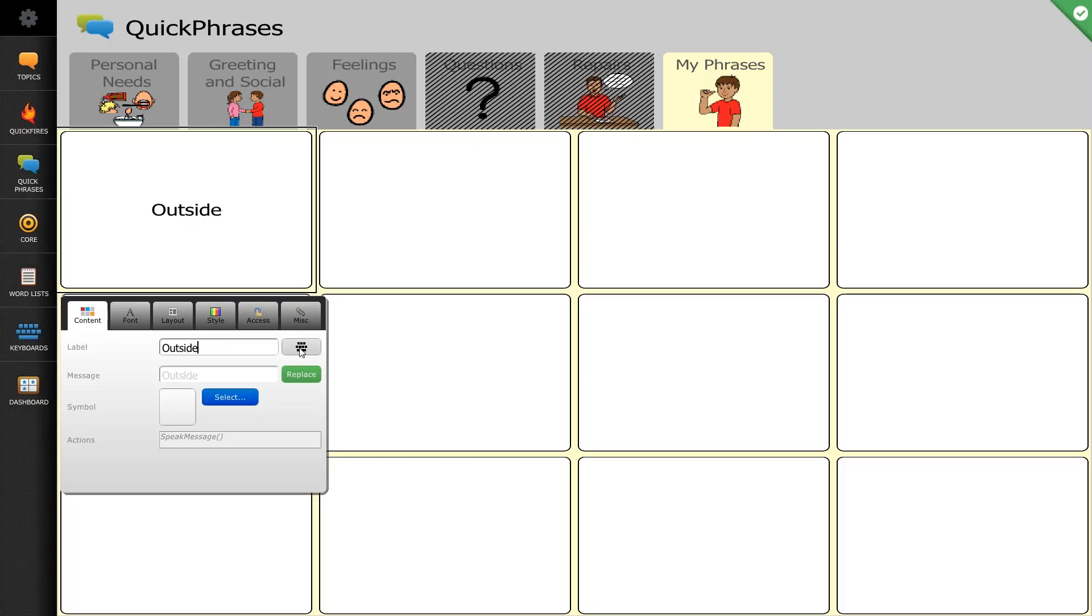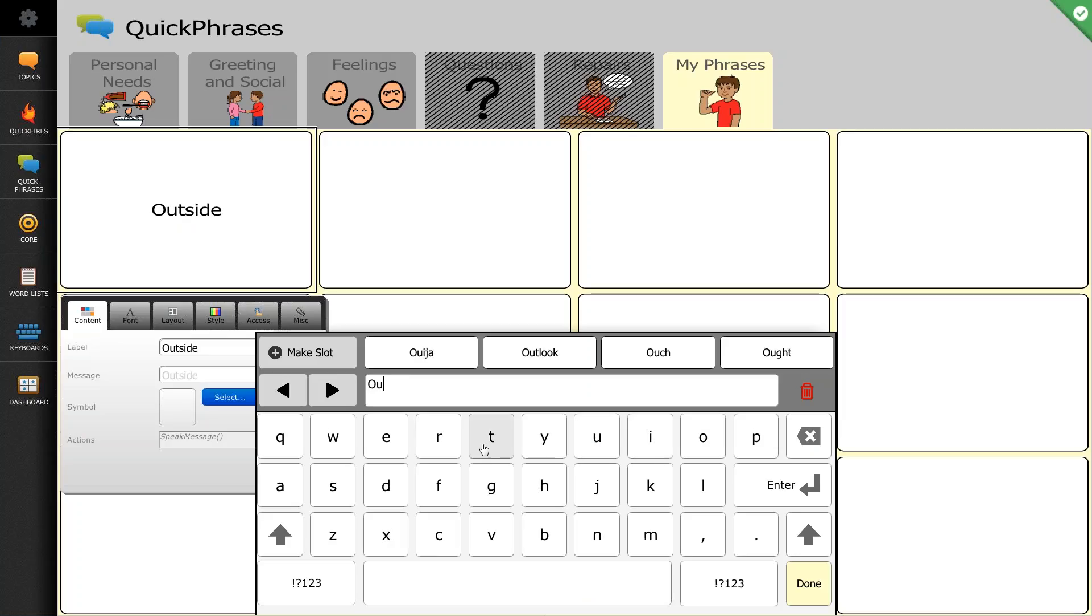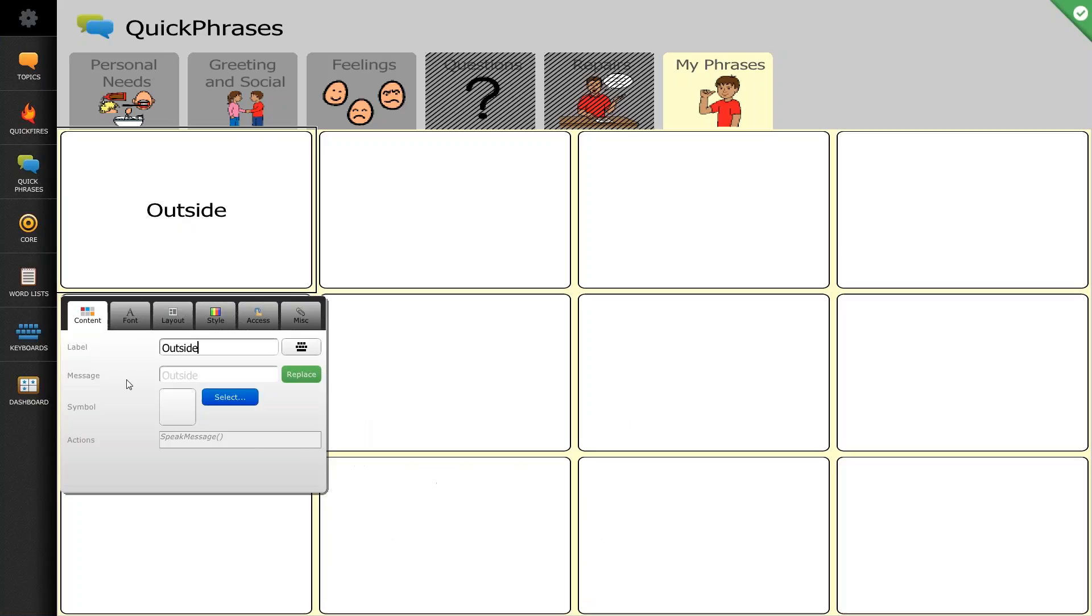So I'm going to type that in, and you can do so with the keyboard on the device as well. Select done, and you'll see that the label is automatically pulled down into the message, and the message is what the system says whenever the button is pushed.